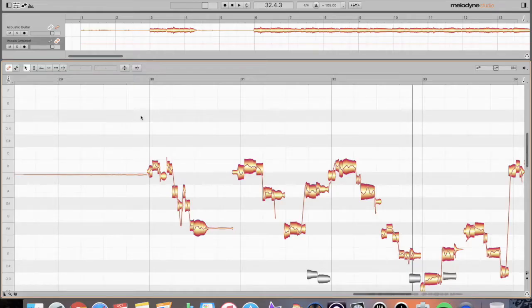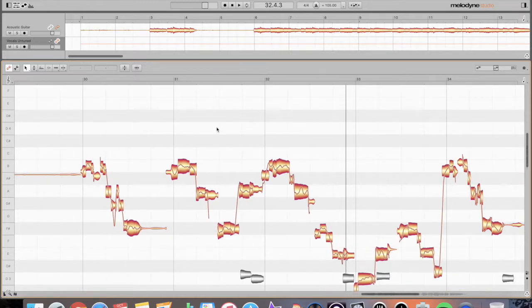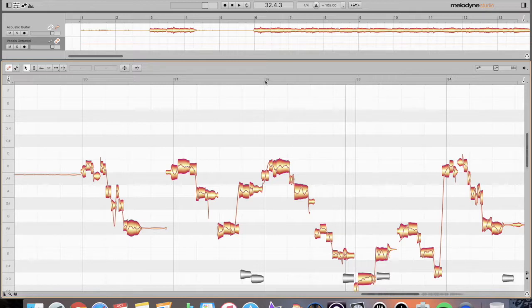I'm here in Melodyne 4 studio, and I have a scratch vocal take against a scratch guitar take for a song that I am demoing out right now. And there is one part right here between 32 and 33 that I do feel like is a bit rushed, and I'm going to let you hear it right now.